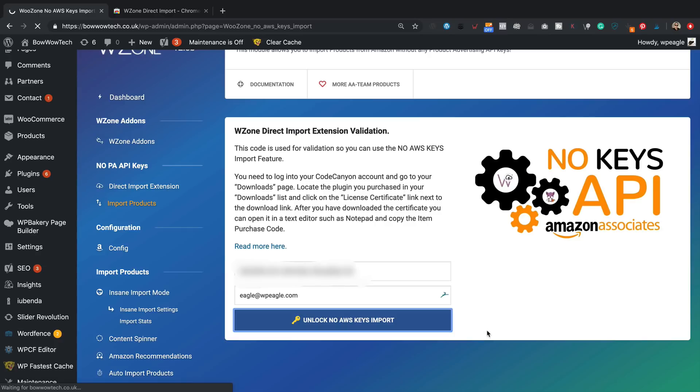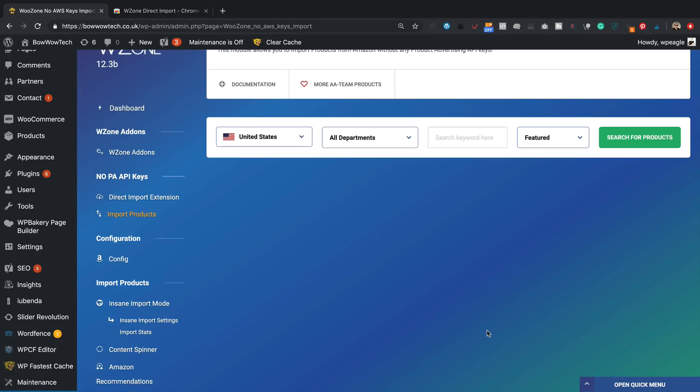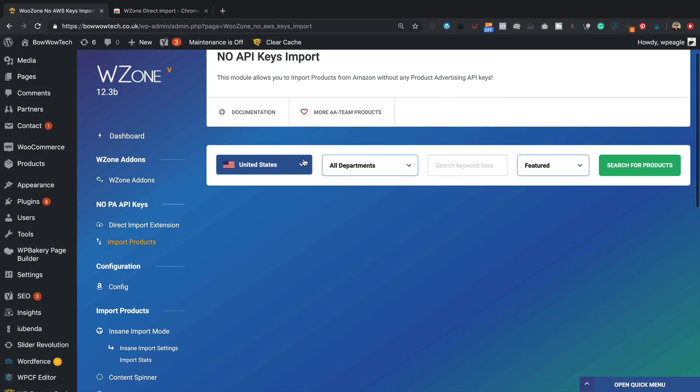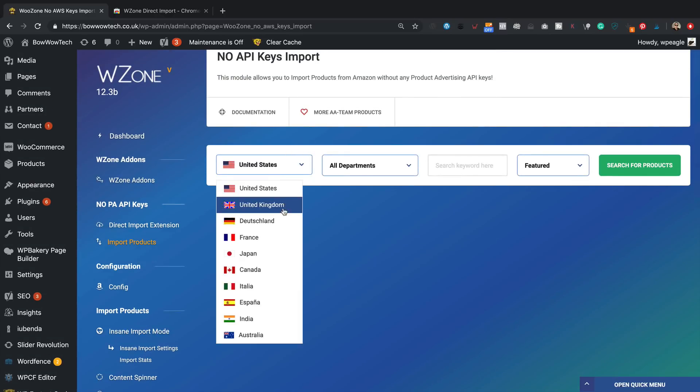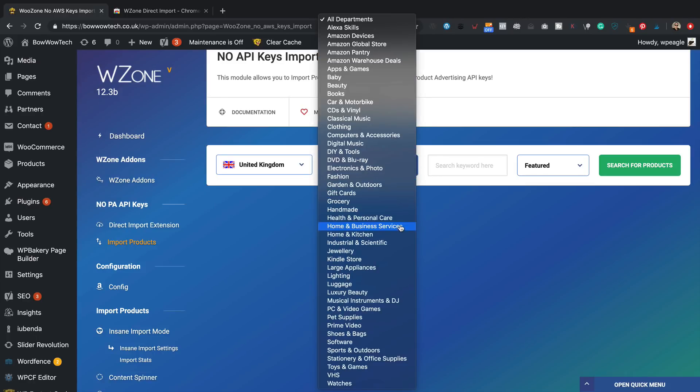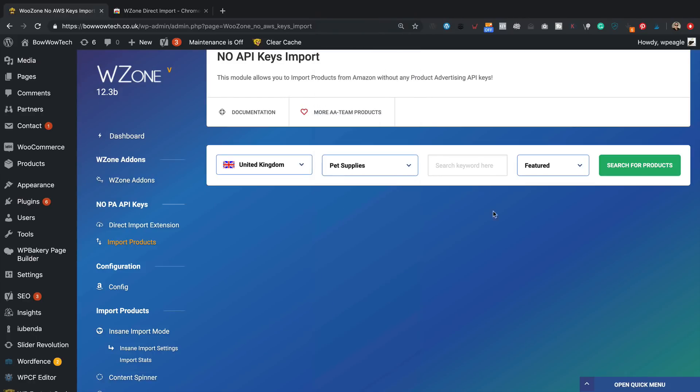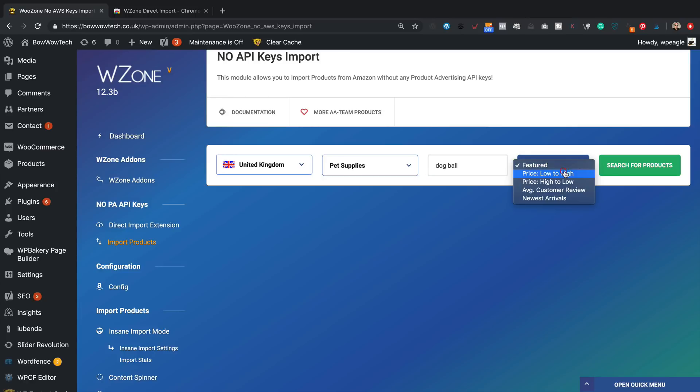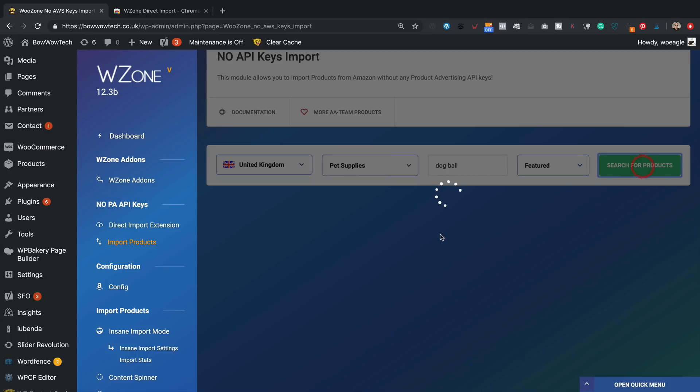Now we're ready to go. I'm going for the UK, I want something in the pet department, and what should we go for? How about a nice dog ball, something simple. Let's search products, I'm just going to leave that on featured.